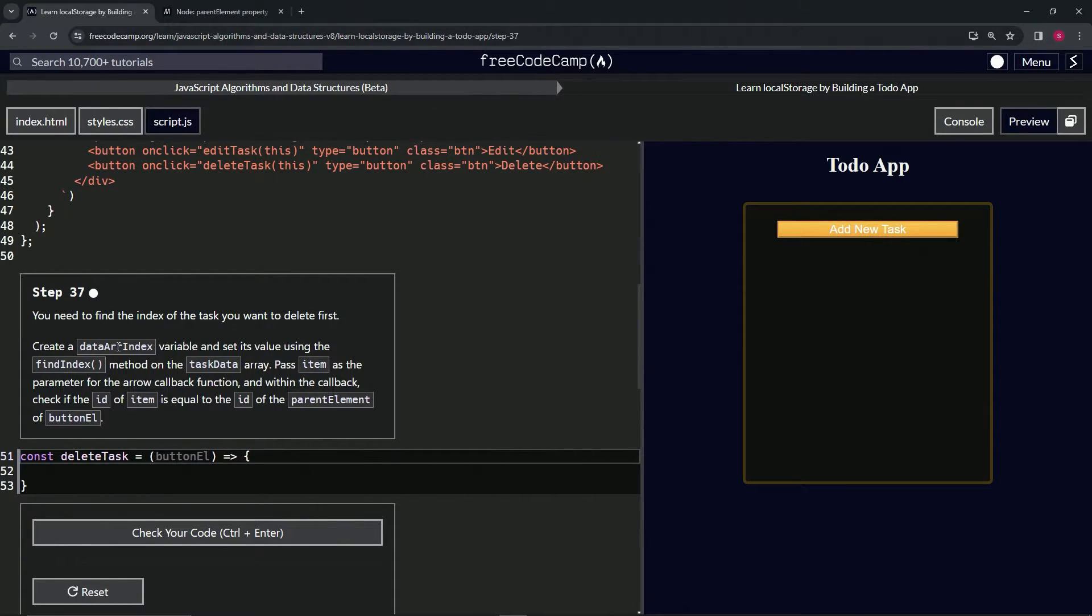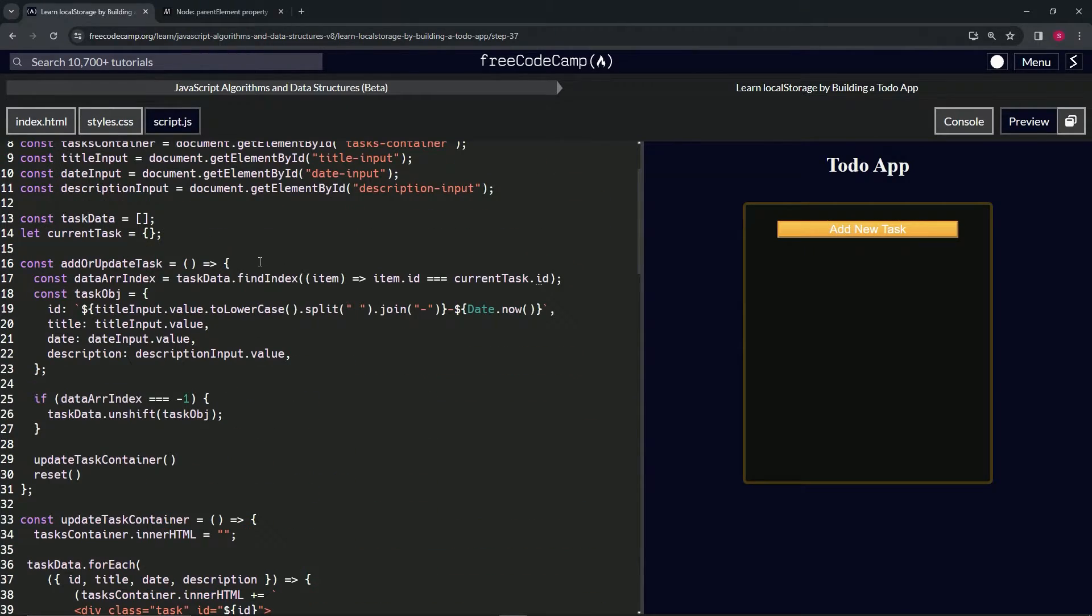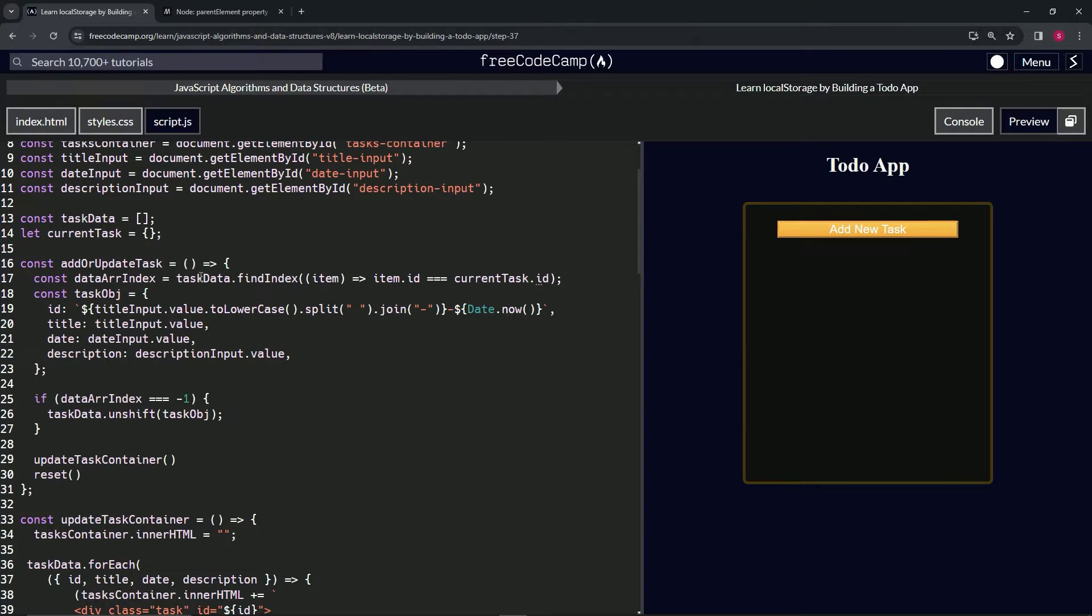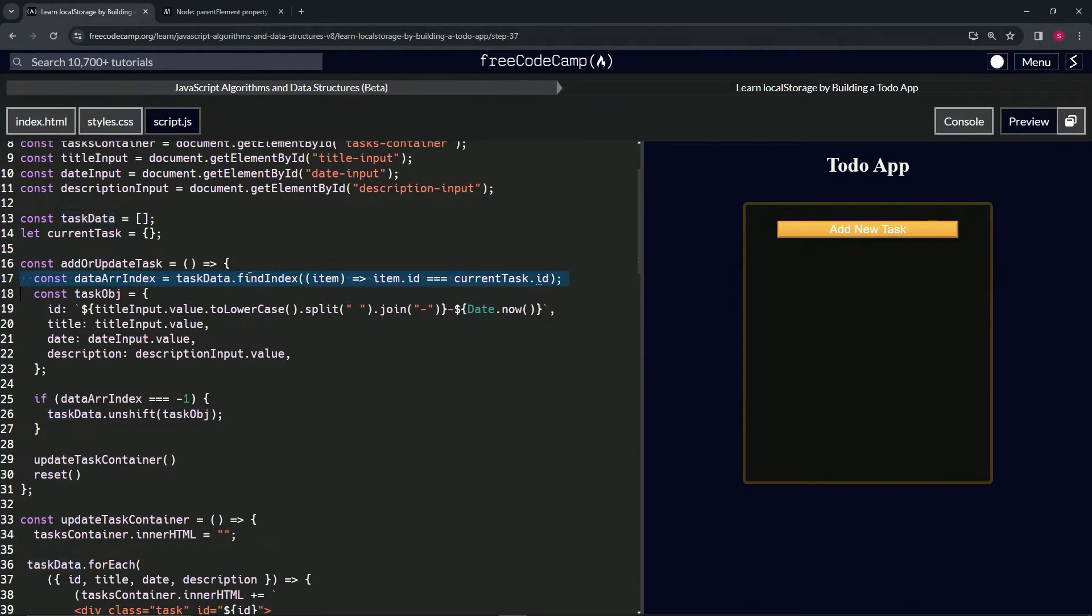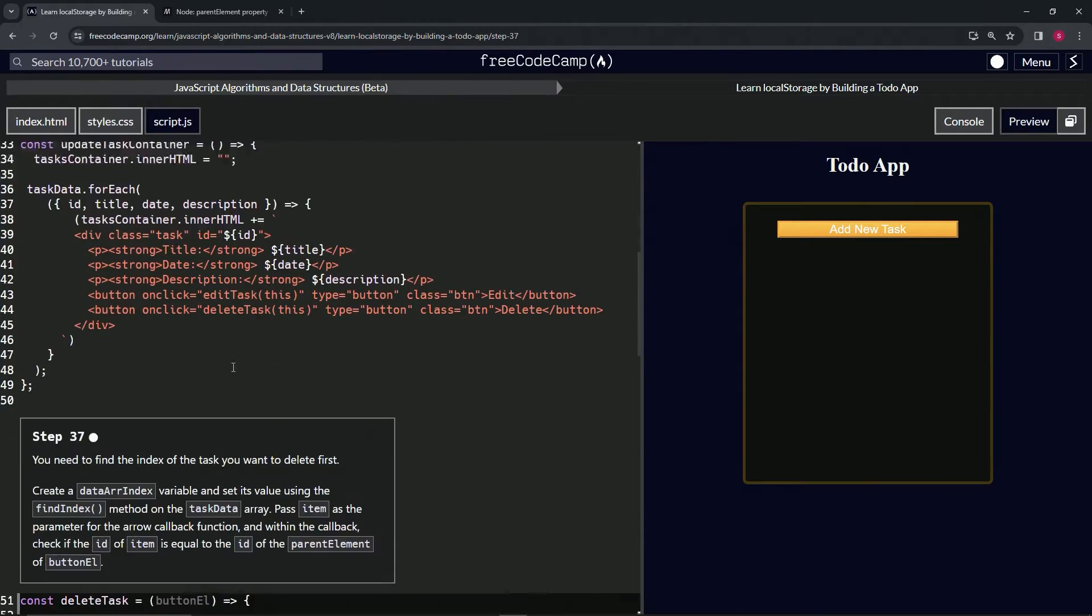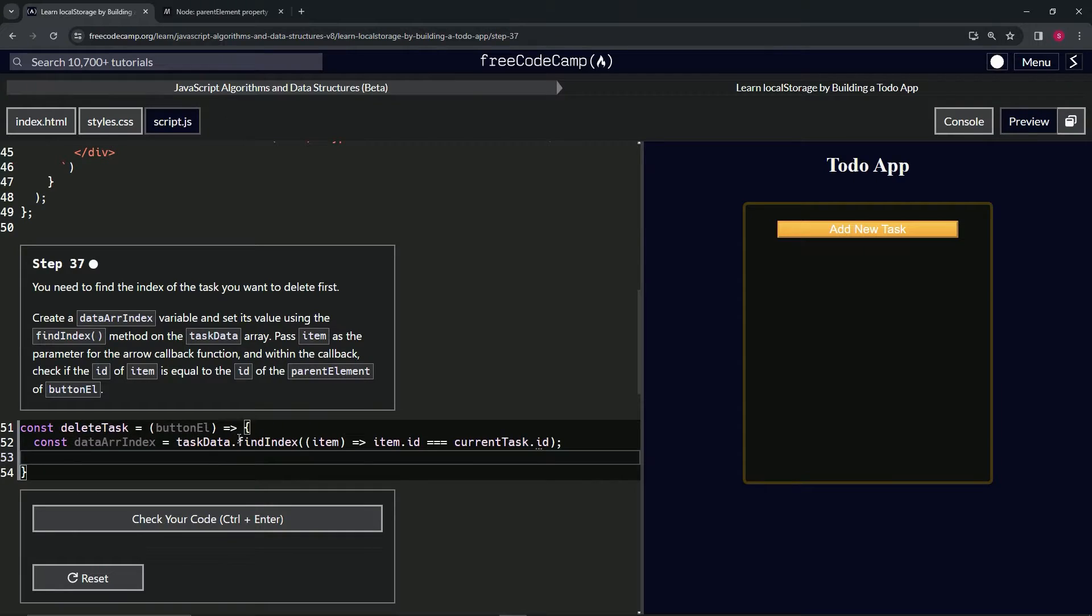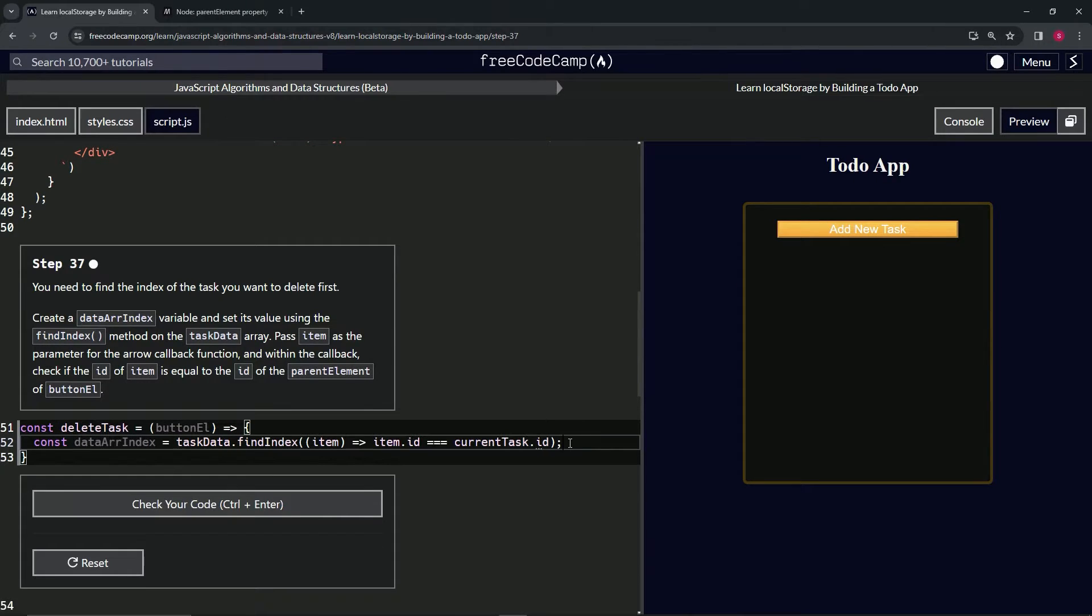All right. So if this thing looks familiar, it's because we have definitely done one before. We've got it right here in the add or update task. So what we're going to do is we'll triple click line 17 like this, copy it. We'll bring it down here to 52, paste it. And then we're going to change this to how we need it to be.